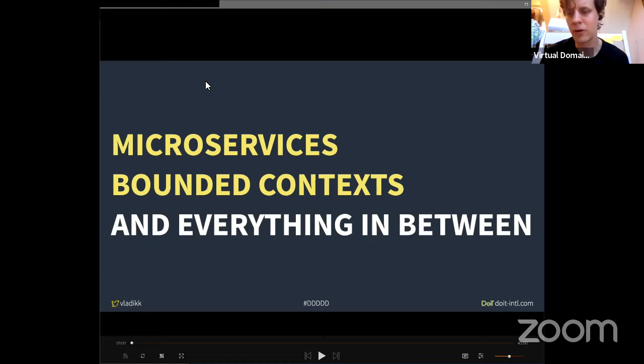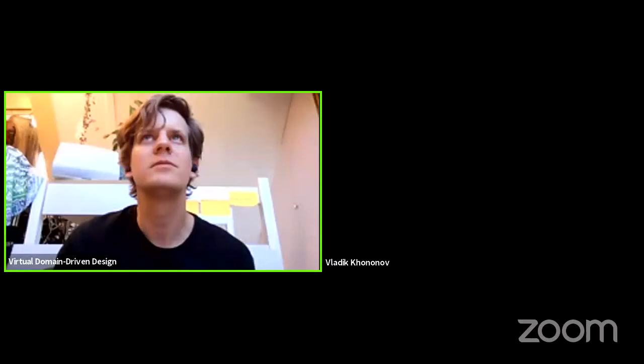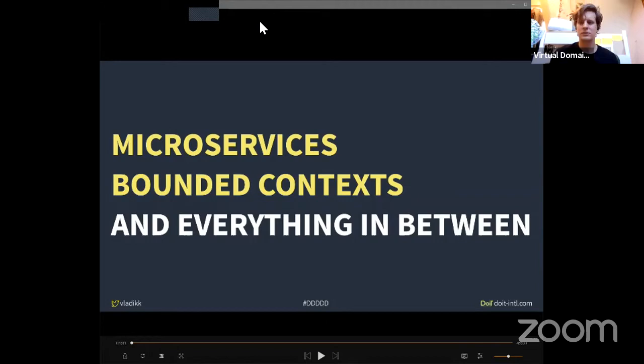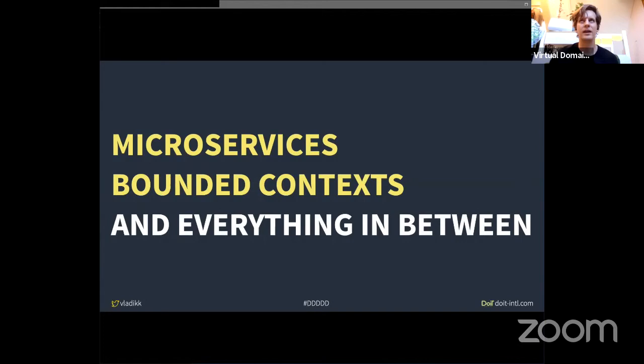Good morning, good afternoon, and good evening to everyone. We should be live now. Welcome to this second talk of the day. We have Vladic with us, a well-known person from the DDD community. Please join us on YouTube where you can chat with Vladic and enjoy the video.